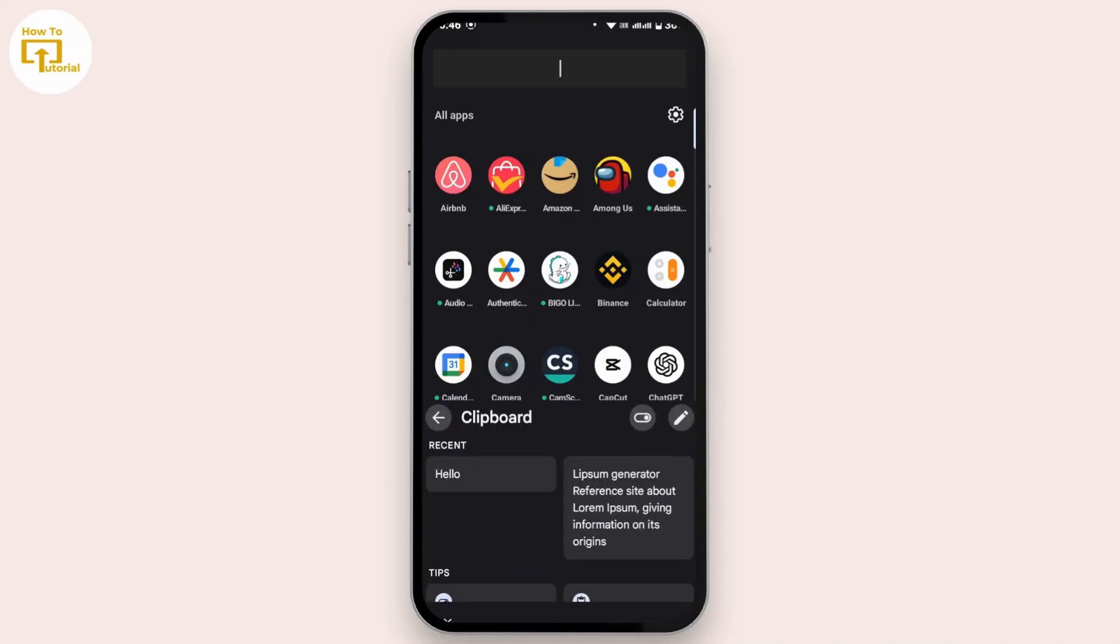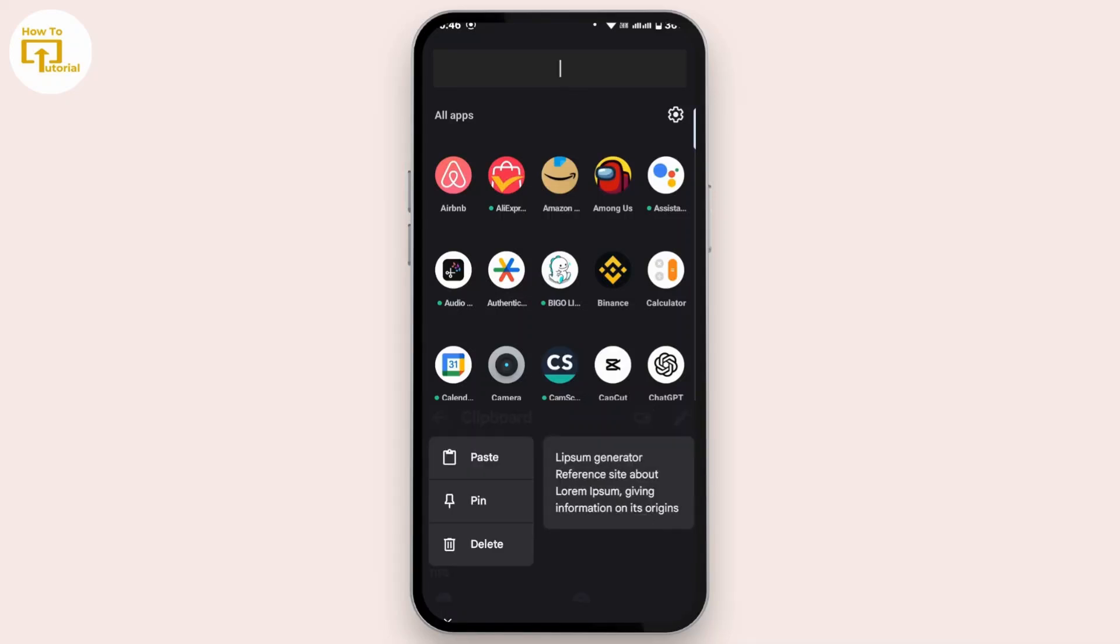Now to delete that, choose the one that you would like to delete. Tap and hold on it. A drop down box will pop up with three options: paste, pin, and delete. From there, tap on delete.